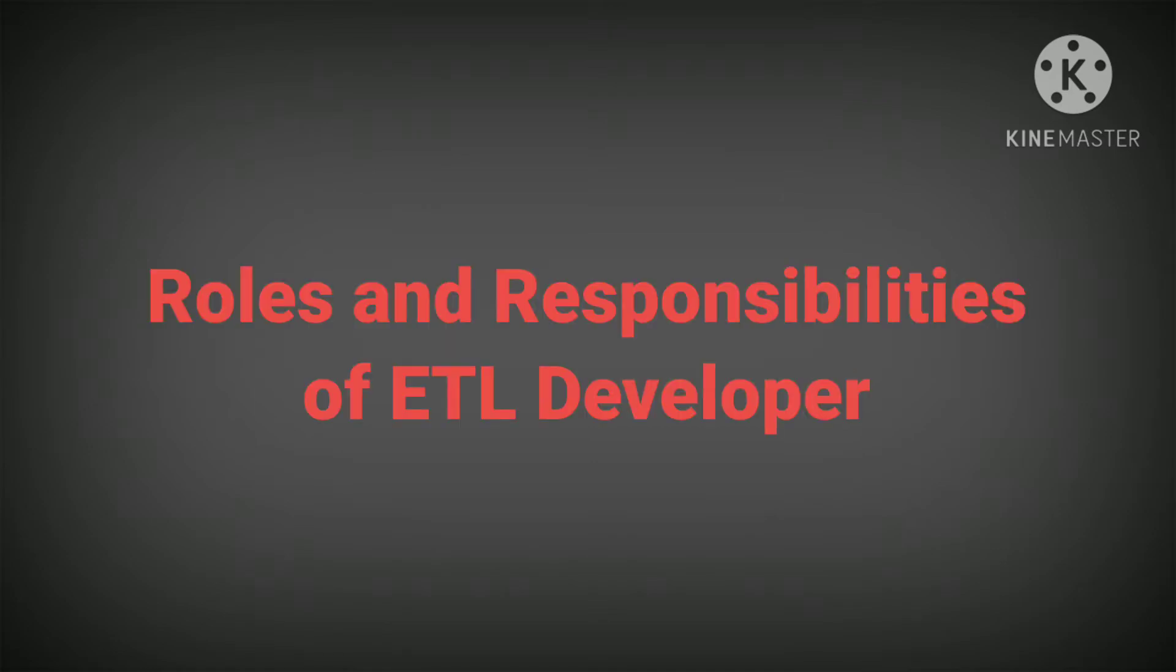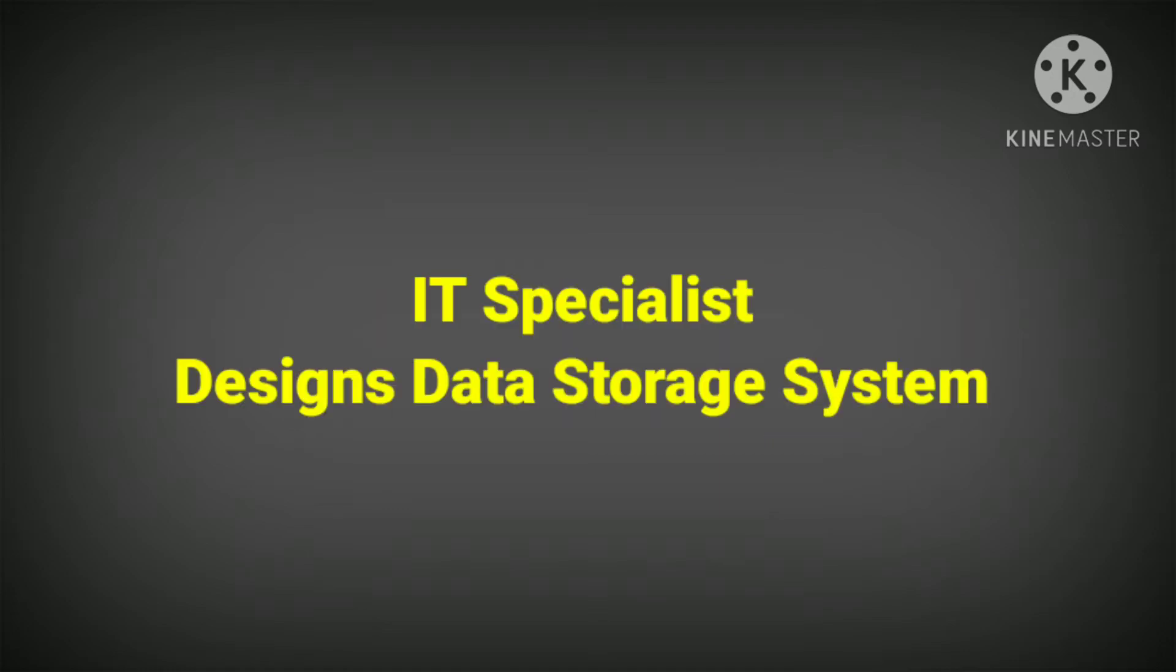If we talk about ETL developer roles and responsibilities, an ETL developer is an IT specialist who designs data storage systems, works to fill them with data, and supervises the process of loading big data into data warehousing software.